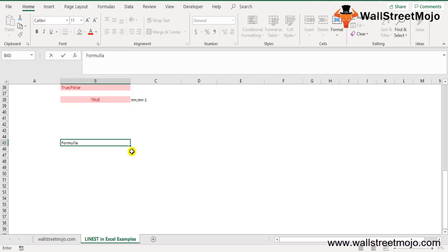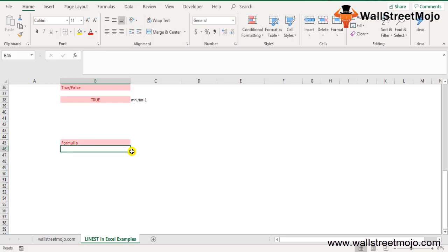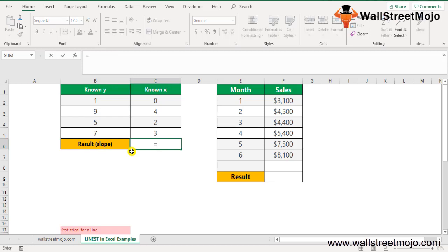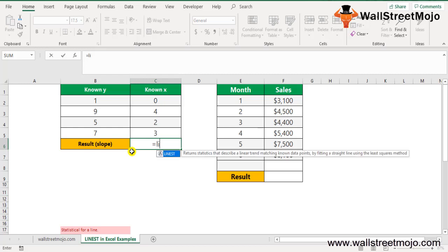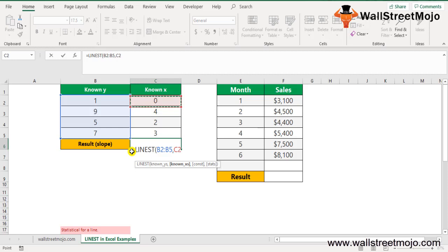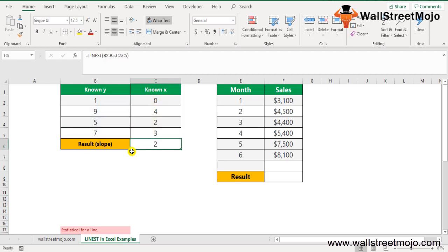The LINEST function is a worksheet function and can be entered as part of a formula in a cell. Let's look at some examples — each example covers a different use case. In the first example, there are some known_y's and some known_x's, and we are going to find the regression result using =LINEST.